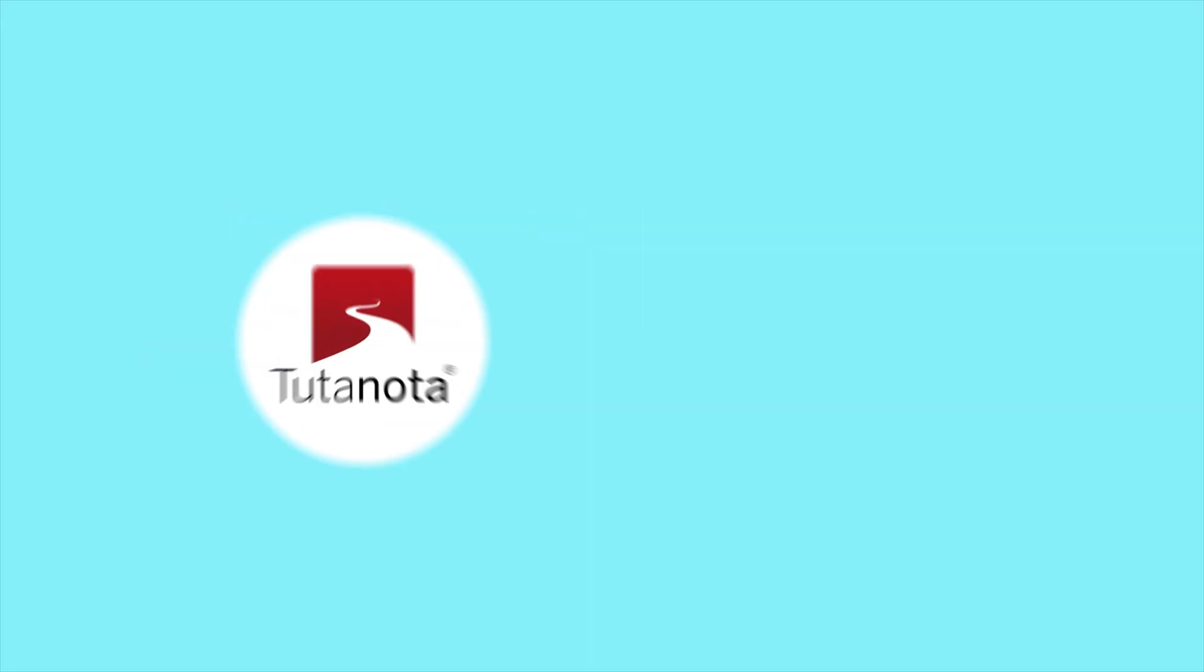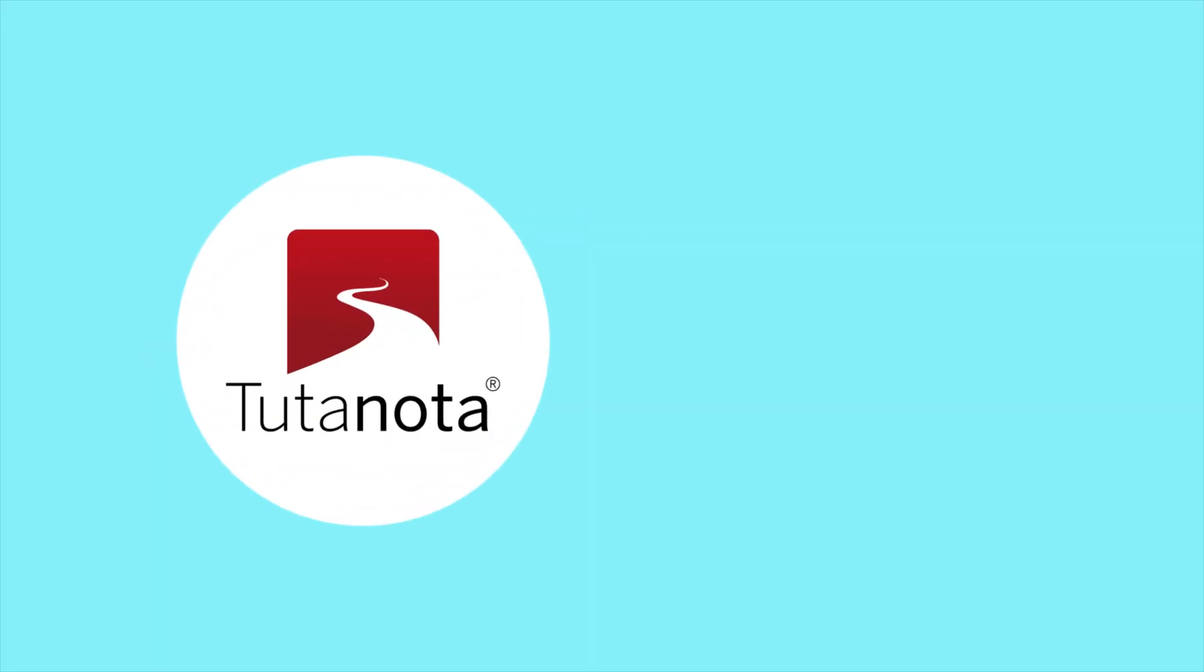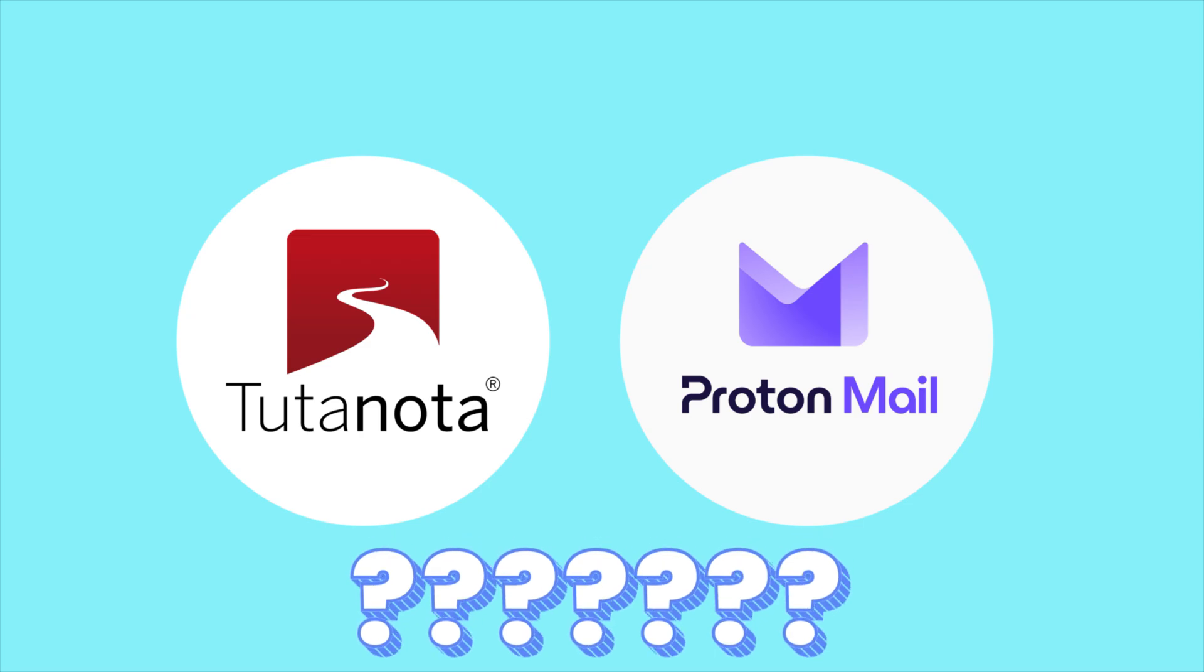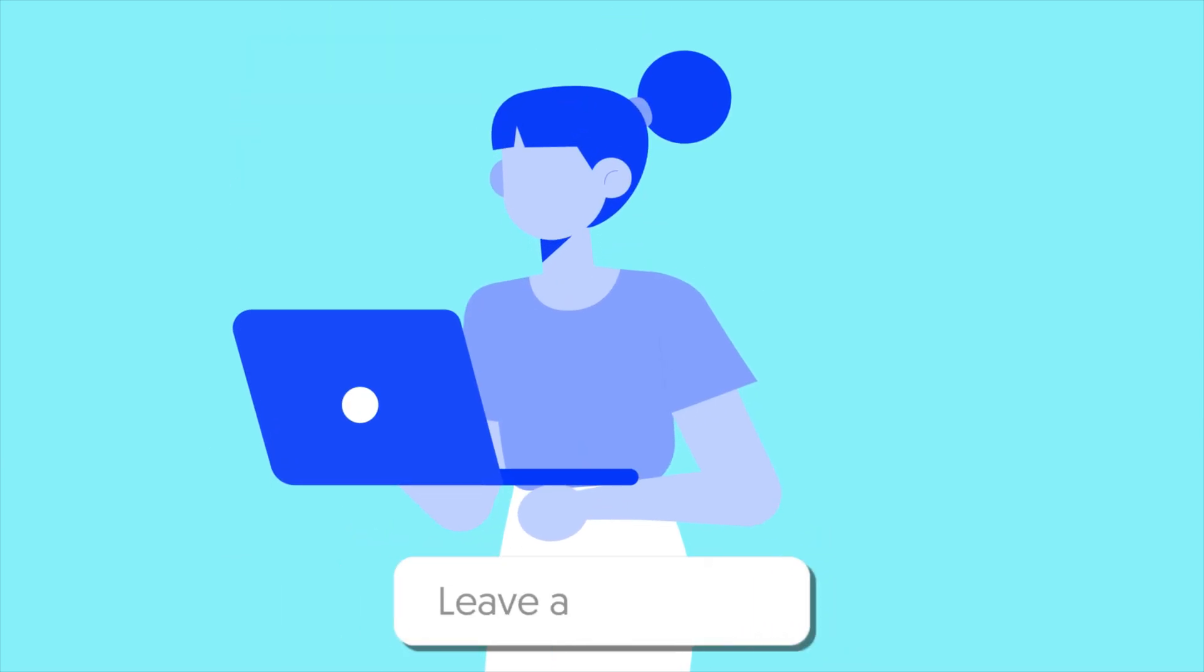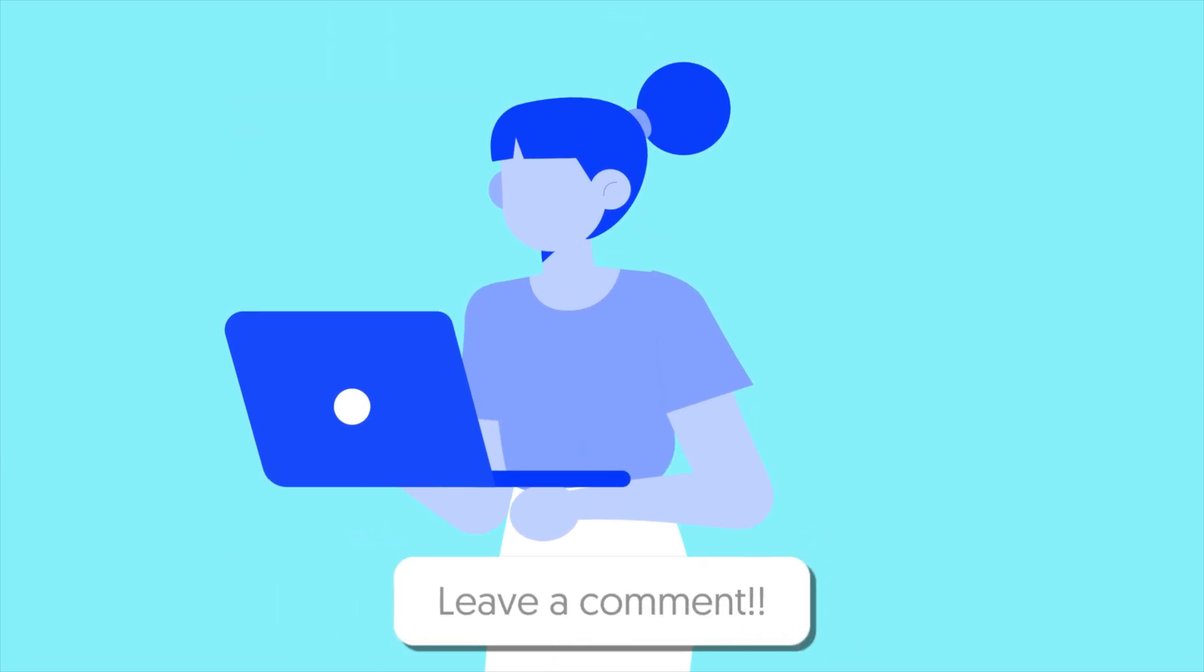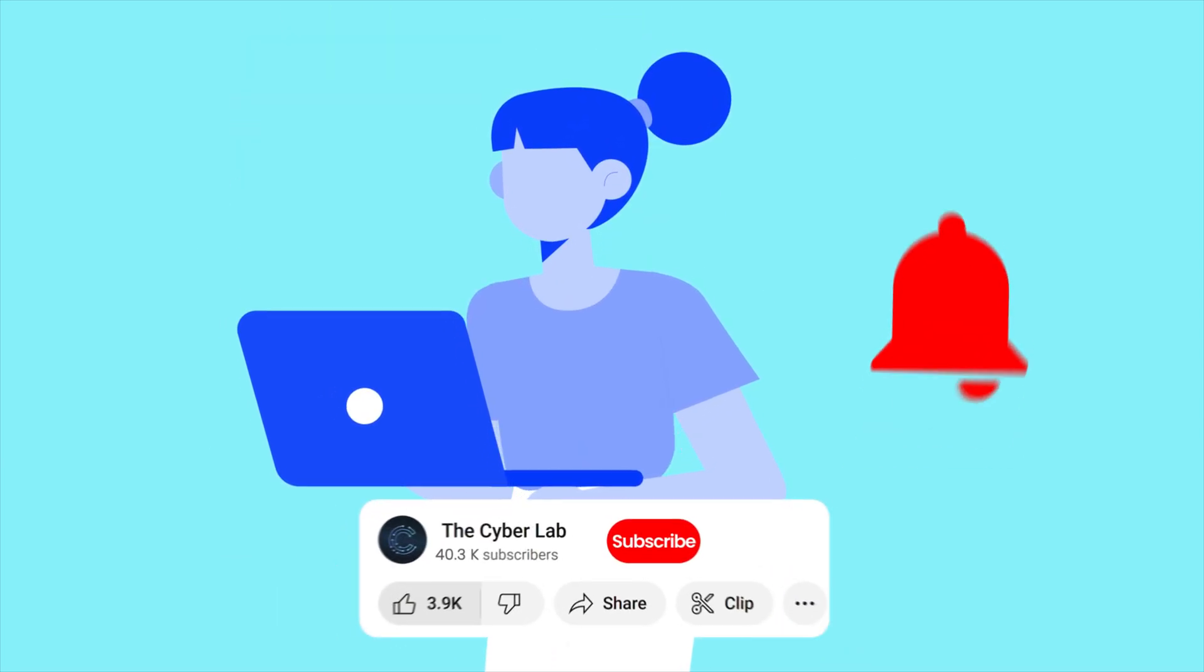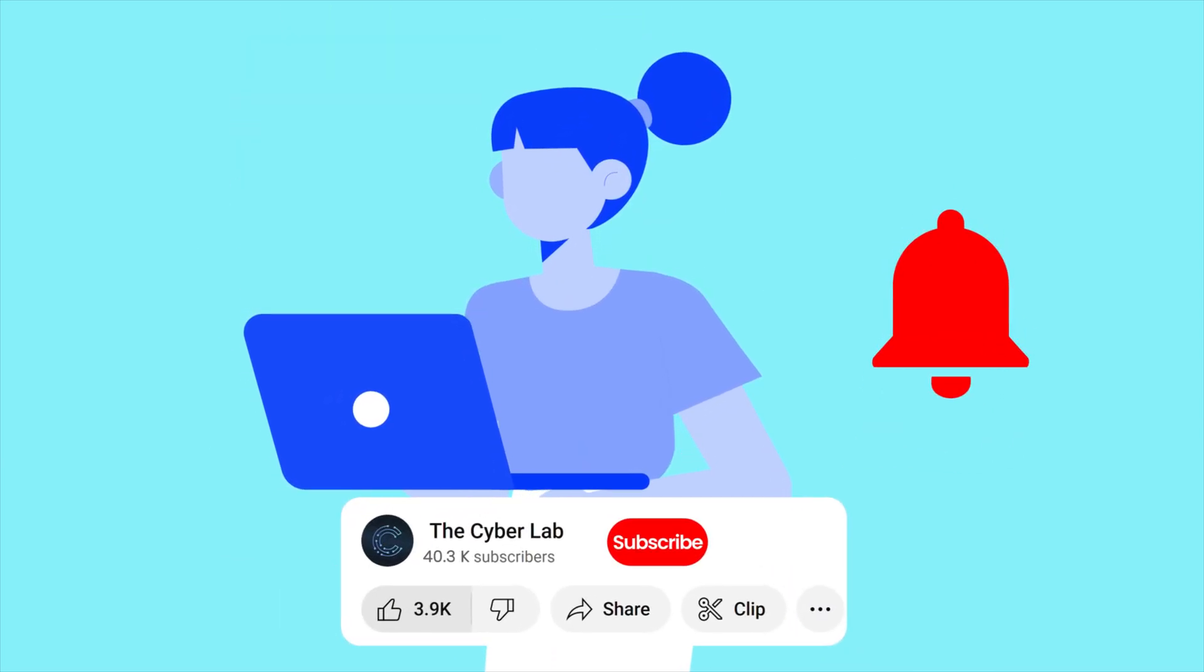Now it's your turn. Are you Team Tutanota, Team Proton, or do you use something else entirely? Let me know in the comments. And if you found this breakdown helpful, go ahead and tap that encrypted bell so you never miss a video.